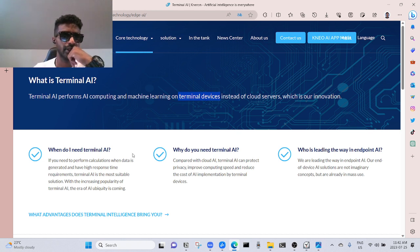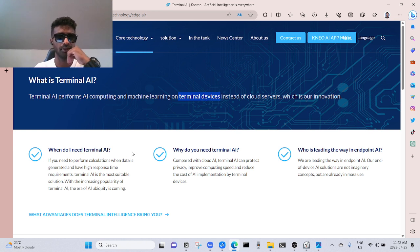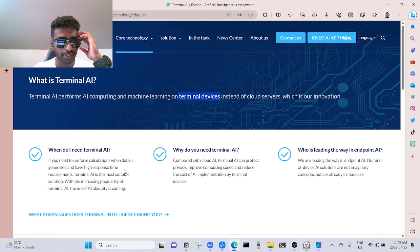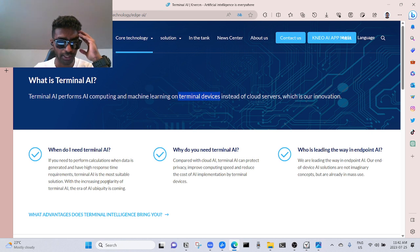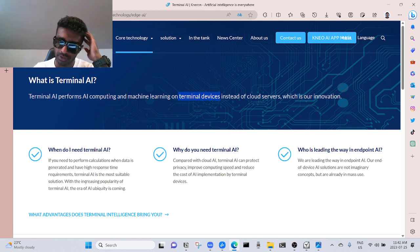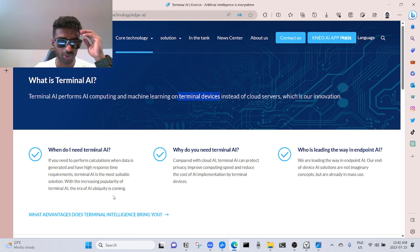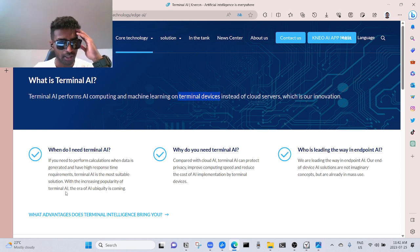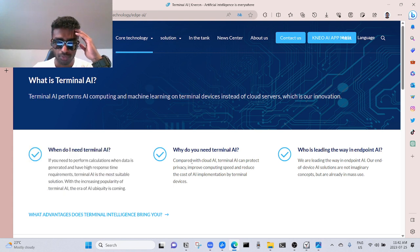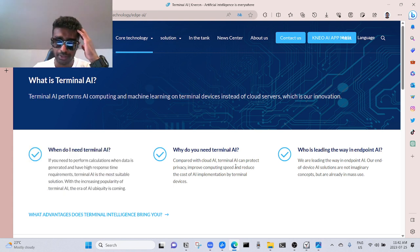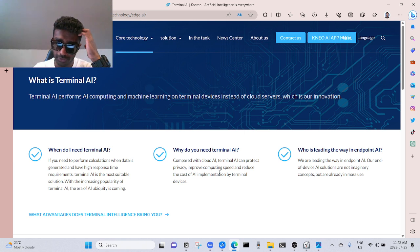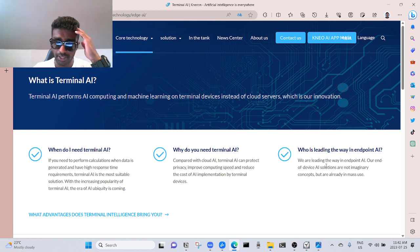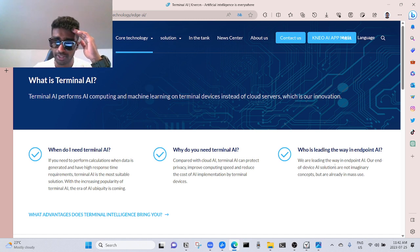When do I need terminal AI? Okay, their website is good. They address the most doubtable questions. If you need to perform calculations when data is generated and have high response time in the comments, terminal AI is the most suitable solution. With the increasing popularity of terminal AI, the era of AI ubiquity is coming. Yeah, I totally agree. Why do you need terminal AI? Compared with cloud AI, terminal AI can protect privacy, improve computing speed, and reduce the cost of AI implementation by terminal device. Who is leading the way in endpoint AI? We are leading the way.